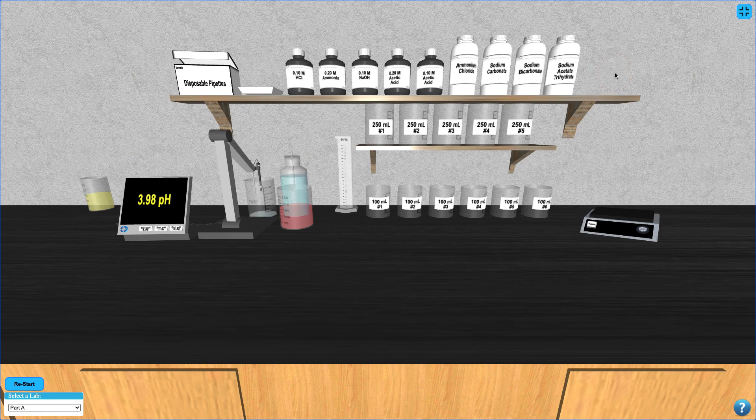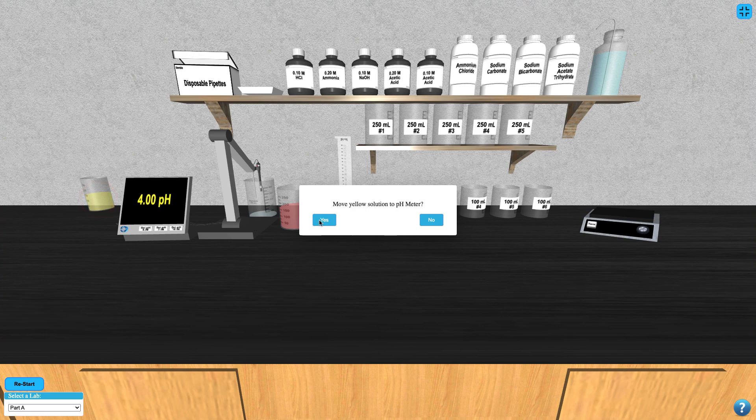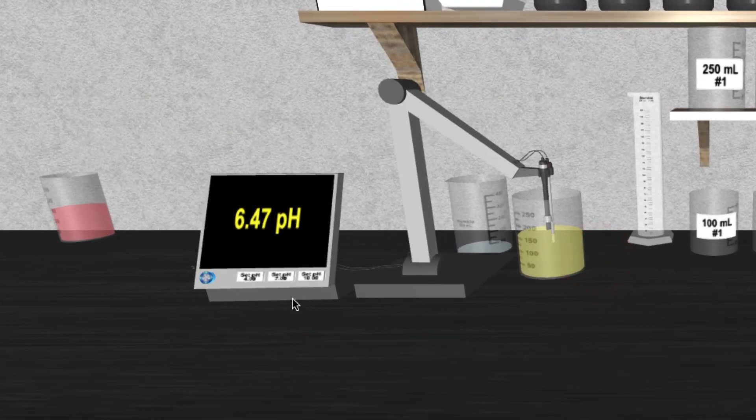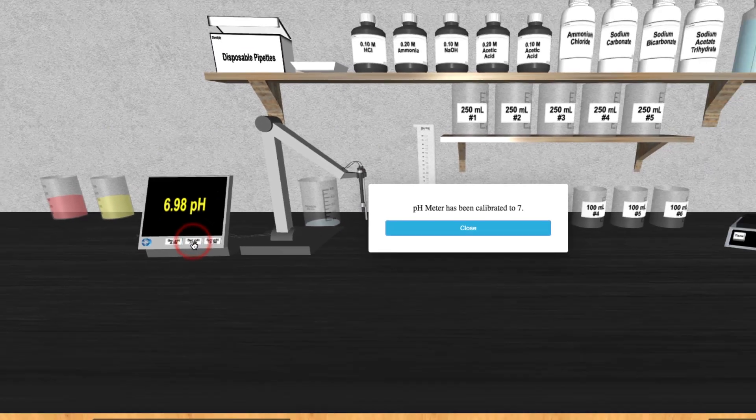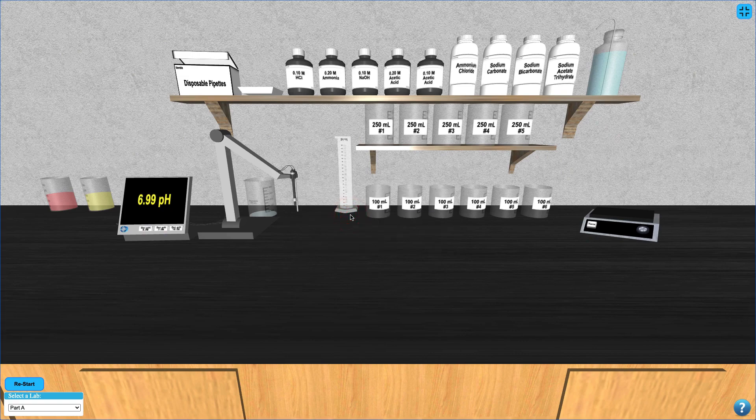Start by rinsing the pH meter by clicking on the bottle of deionized water. Then click the yellow calibration solution to move it to the pH meter and calibrate to pH 7 by clicking the middle button on the meter.